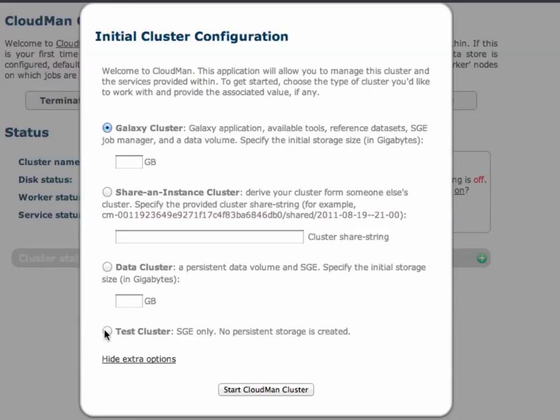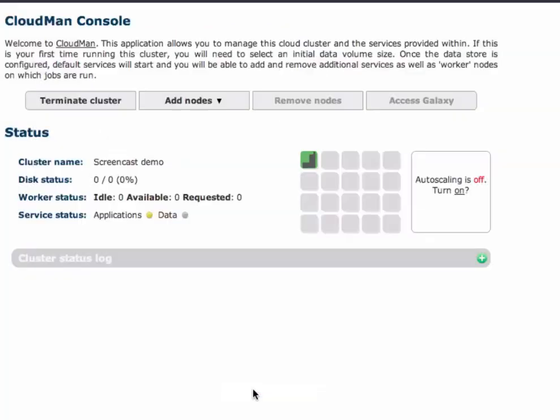For now we will just choose a test cluster as one that is required just for playing around with. And it's very quick to configure.